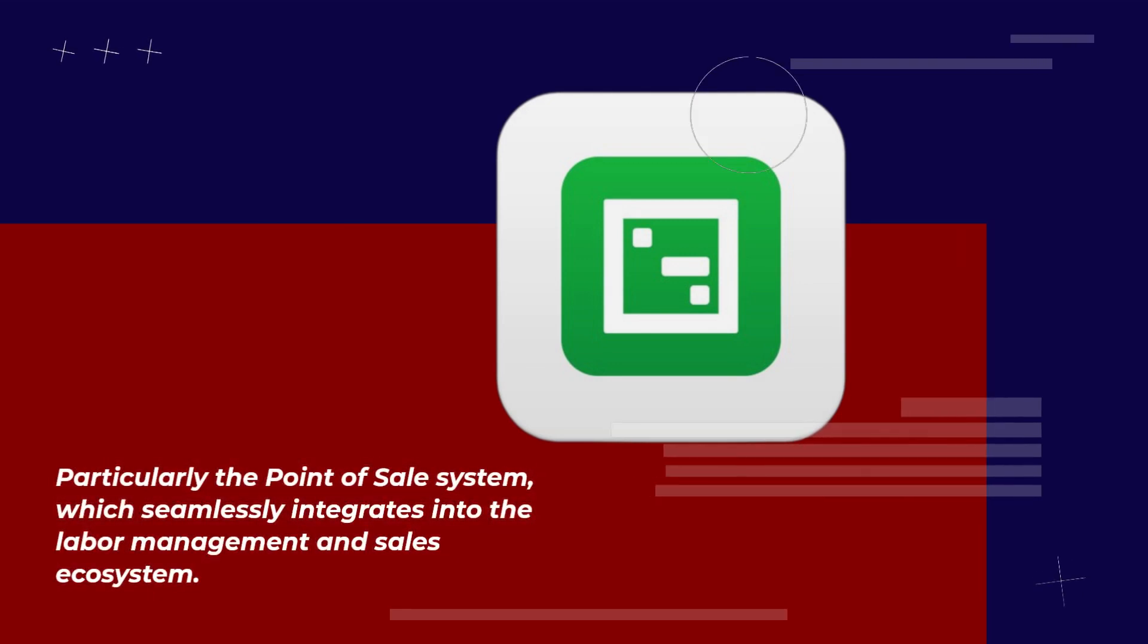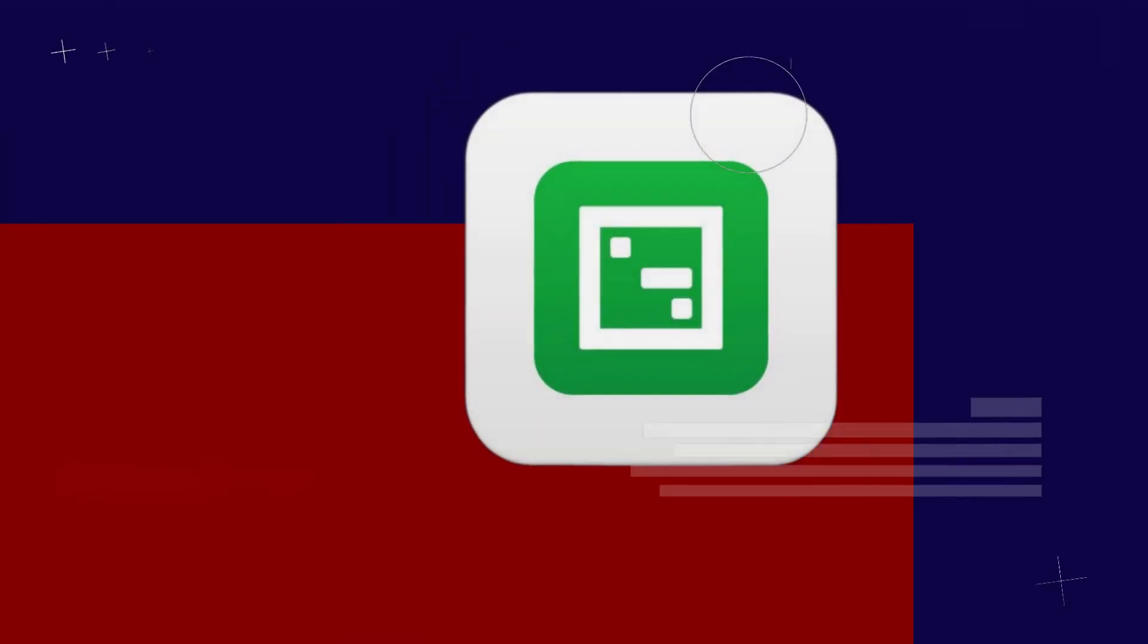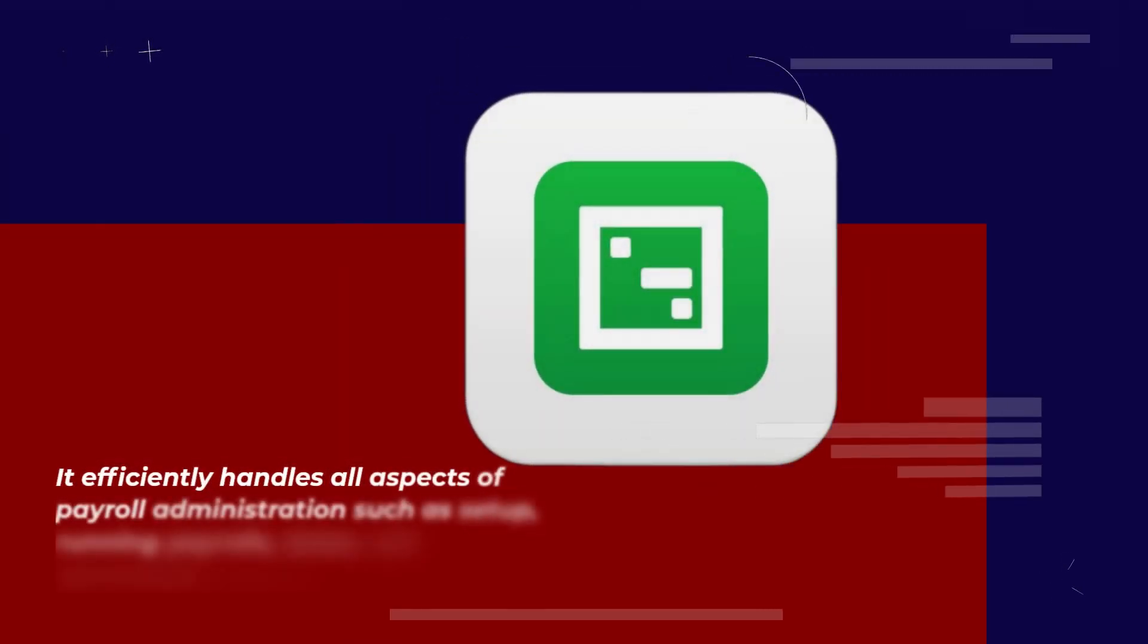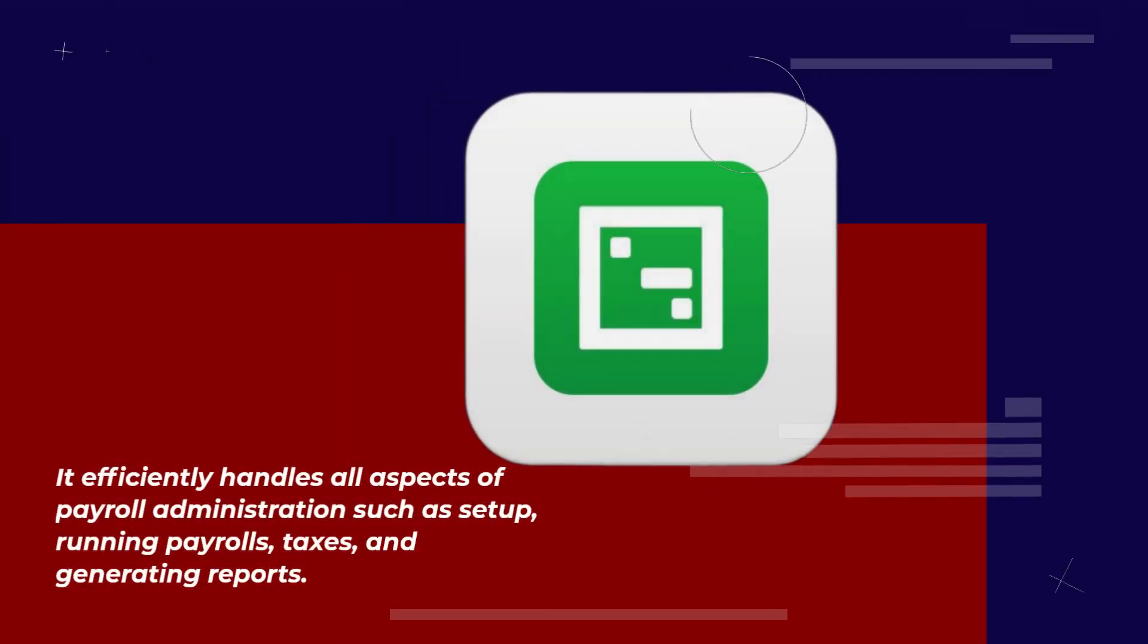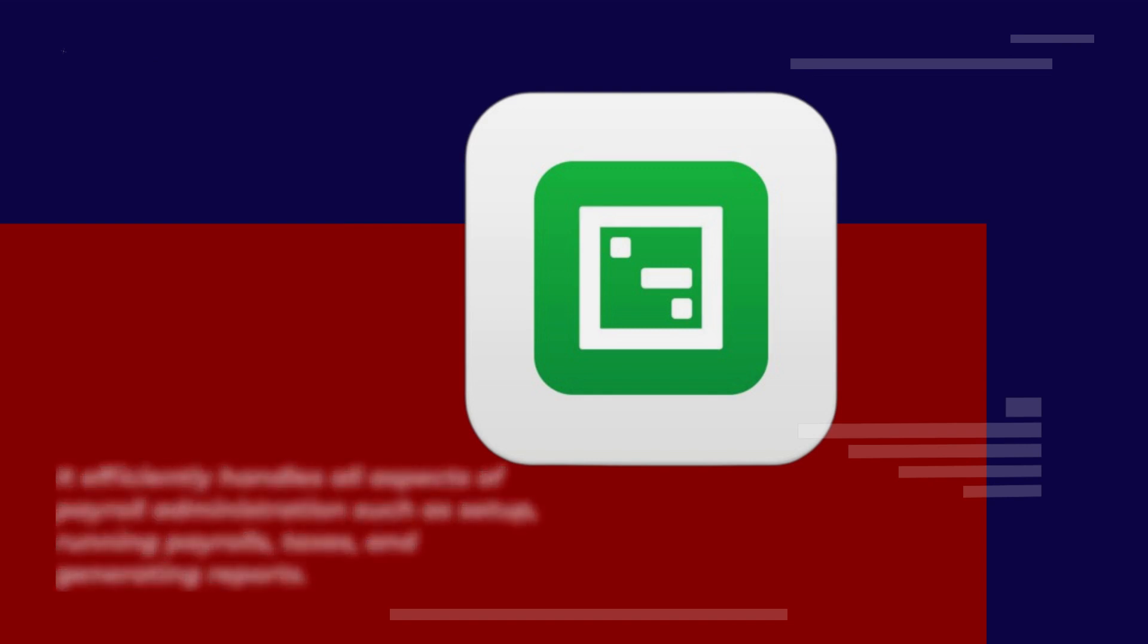This seamlessly integrates into the labor management and sales ecosystem. It efficiently handles all aspects of payroll administration such as setup, running payrolls, taxes, and generating reports.